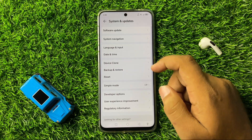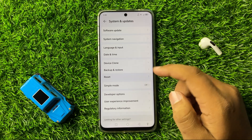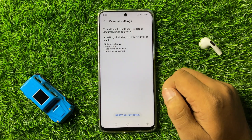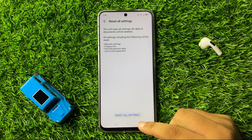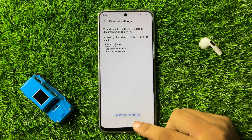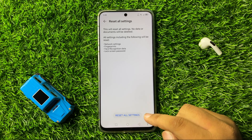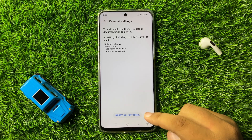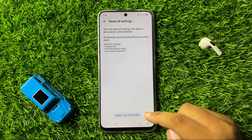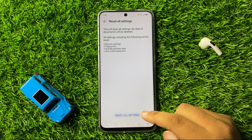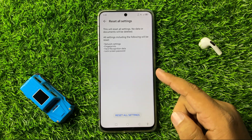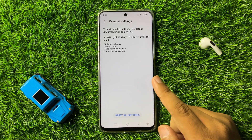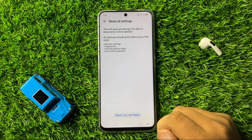Then tap on Reset, and tap on Reset All Settings. Confirm by clicking Reset All Settings again. This will reset all your mobile settings, but it will not delete any data from your phone.